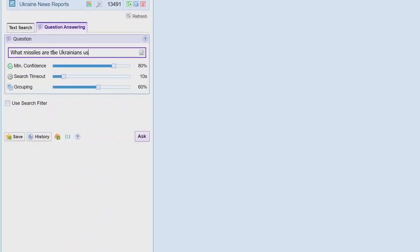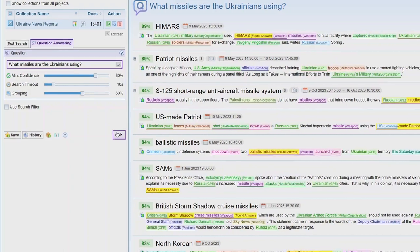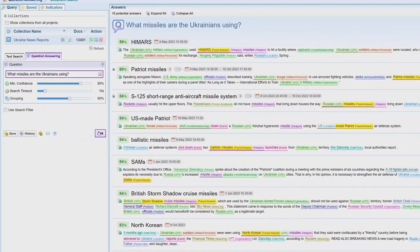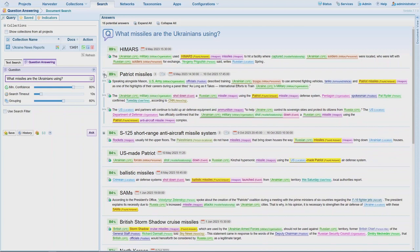Just simply type in your question and click ask. In seconds, Centellix has found the answer to this question. These answers are ordered by confidence and show the dates associated with the information provided. Similar answers have also been grouped together.